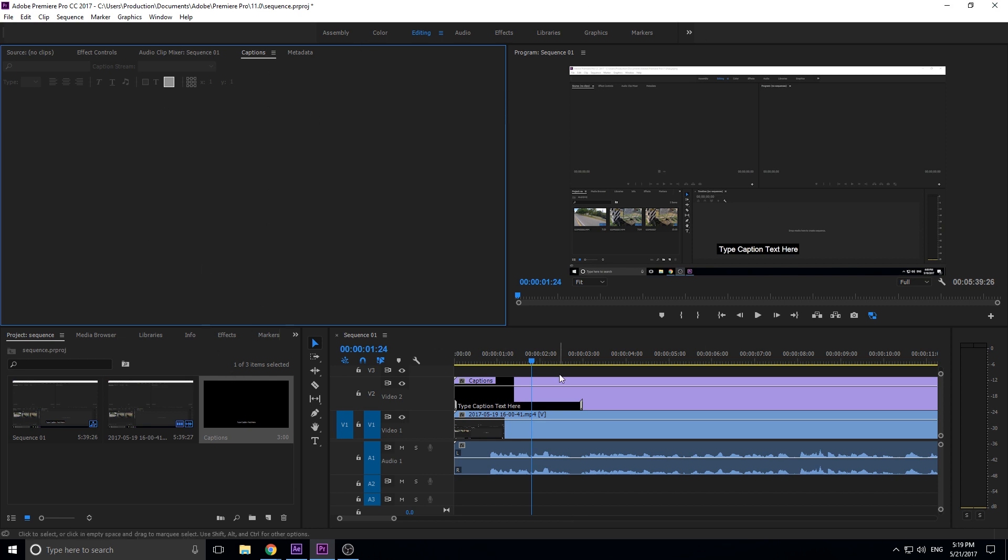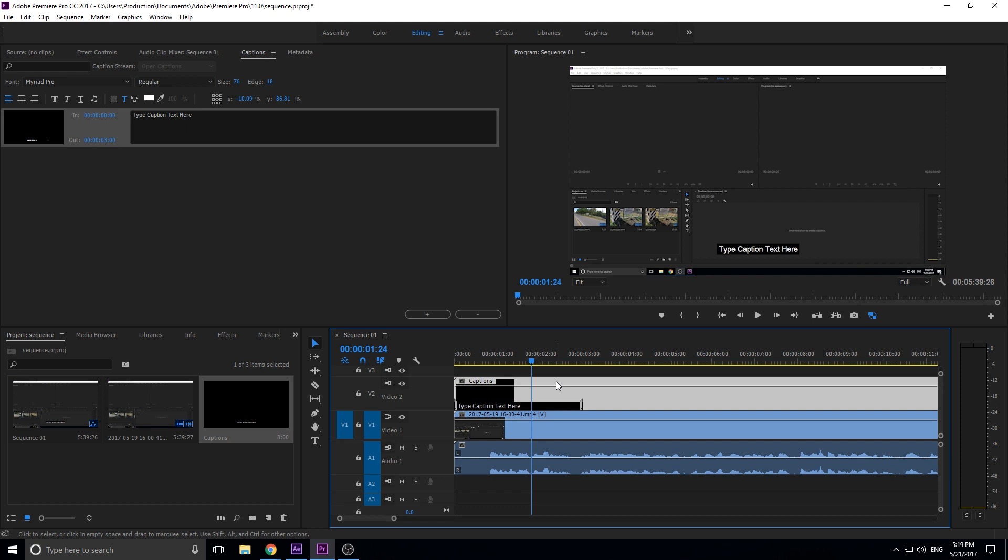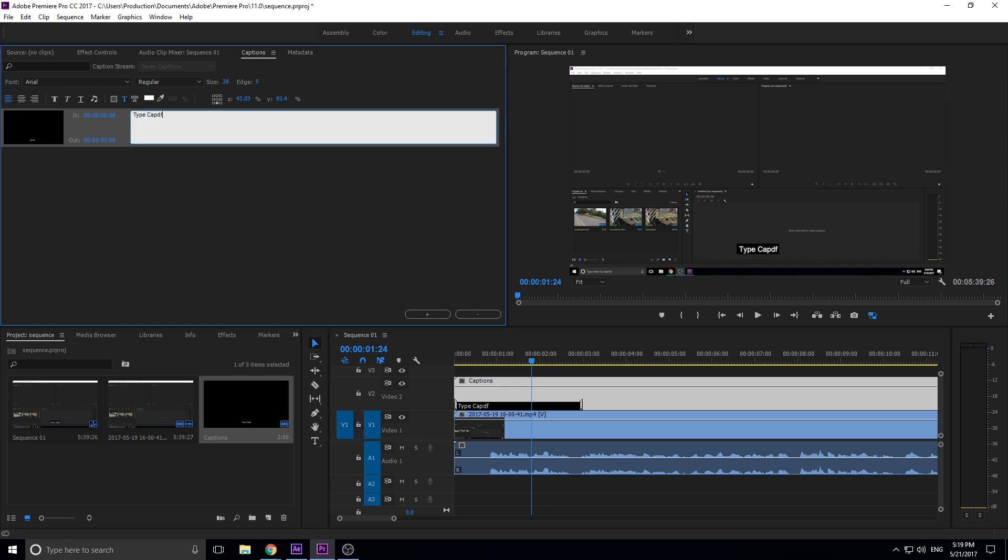We need to then click on our captions right here and you'll see that it opens up in the caption panel over here. Now you'll see this is 'type caption text here, type caption text here.' We are good to go to start moving around our captions. Let's get started.